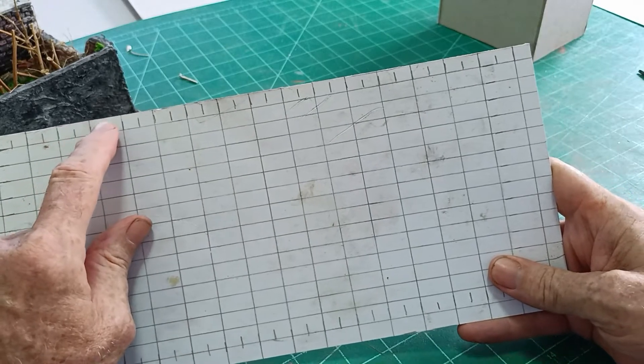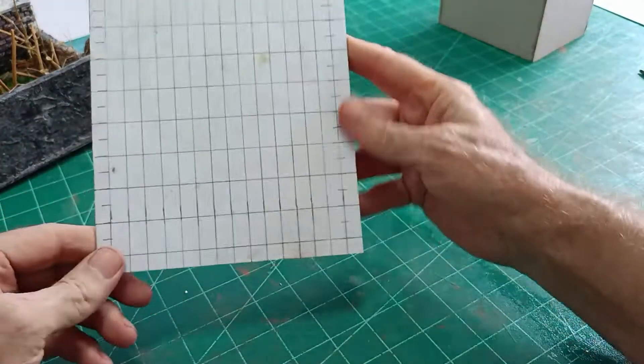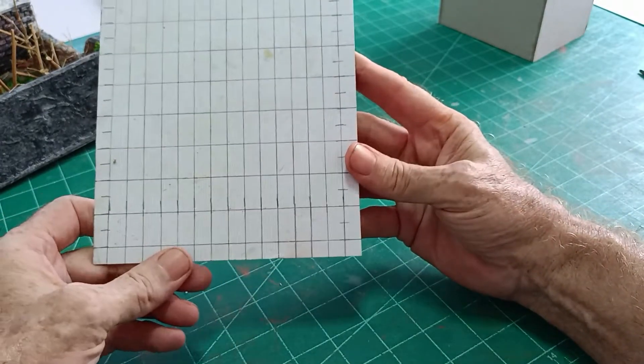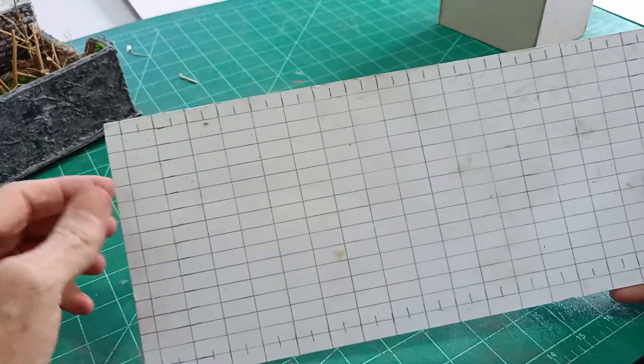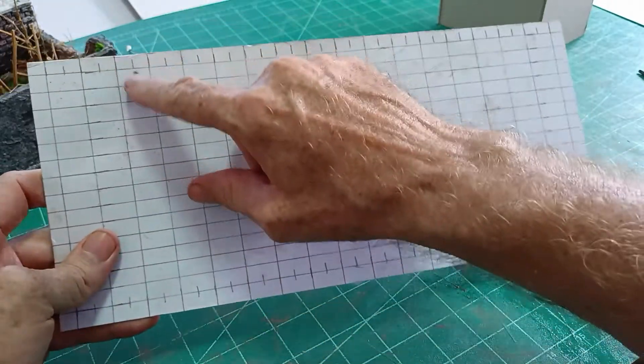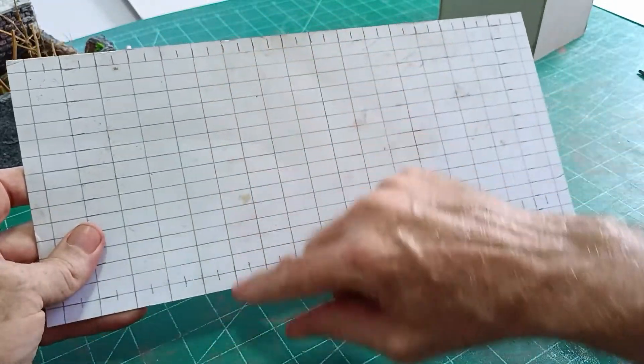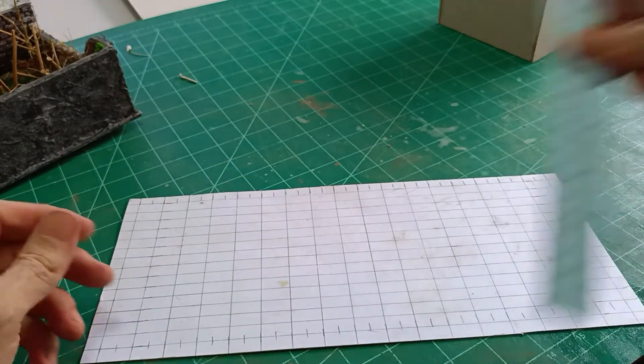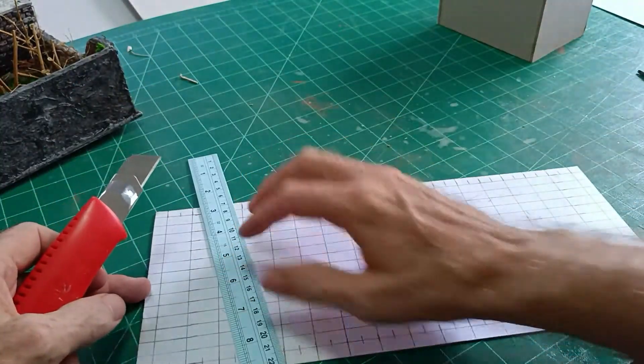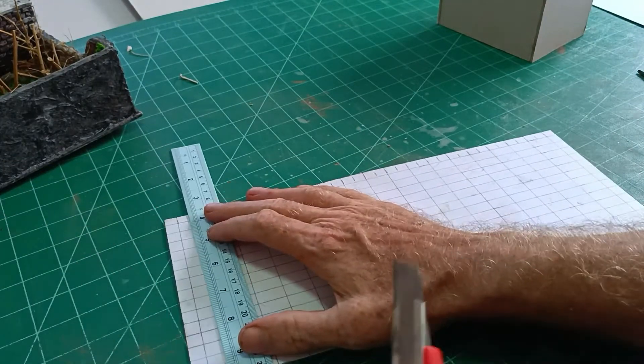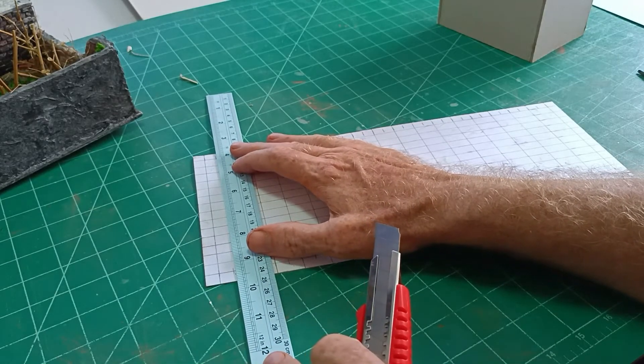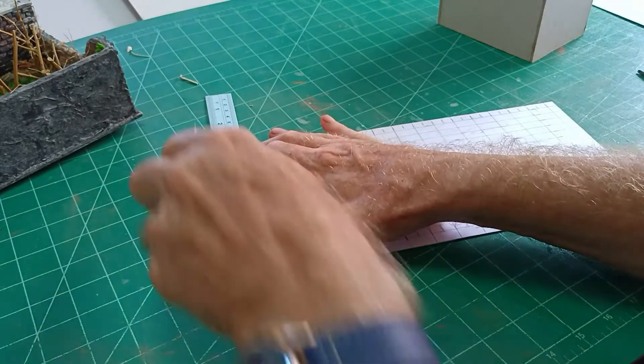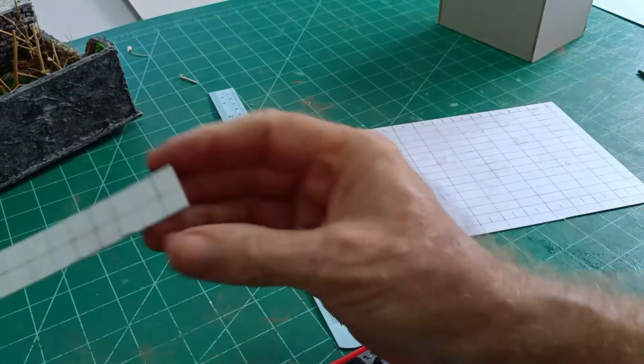Then what you need to do is mark along three eighths or nine millimeters every space, all the way along the length of the card and also the width. Then with a pencil mark every other line as I've done here. So we've got every other line marked with a pencil and every other line will be cut with a sharp knife.